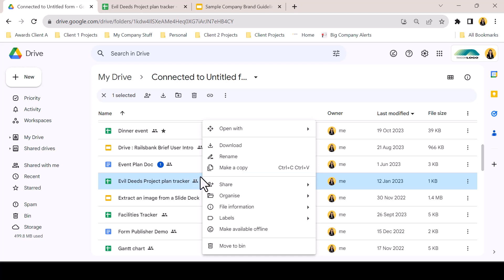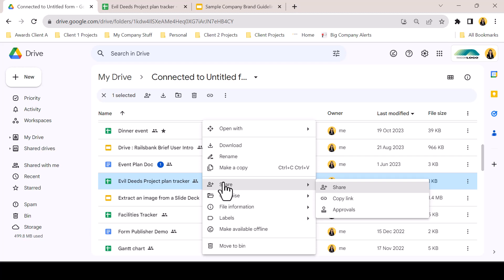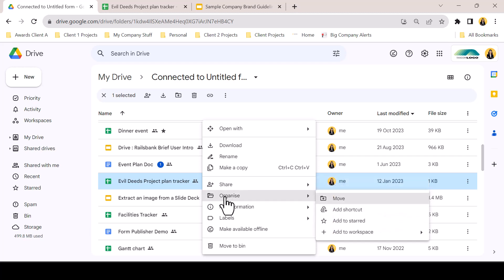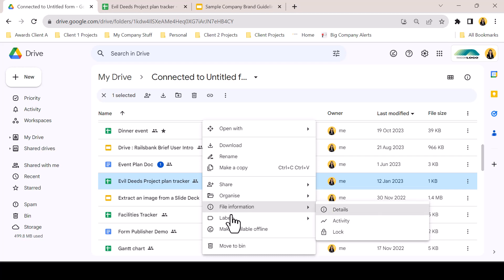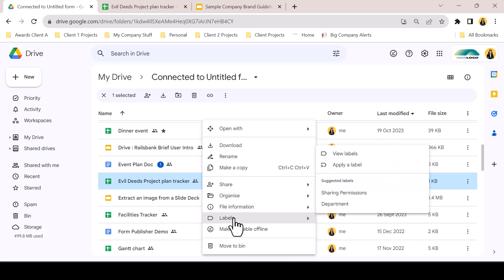A new share subgroup contains the options to share, copy link, or begin an approval. The organise menu offers options to move, star, shortcut, add to a workspace, or in the case of folders, color code. File information gives access to detail and activity, and labels gives access to create or view labels, whilst suggesting labels that are already in existence within the organisation's drive ecosystem.